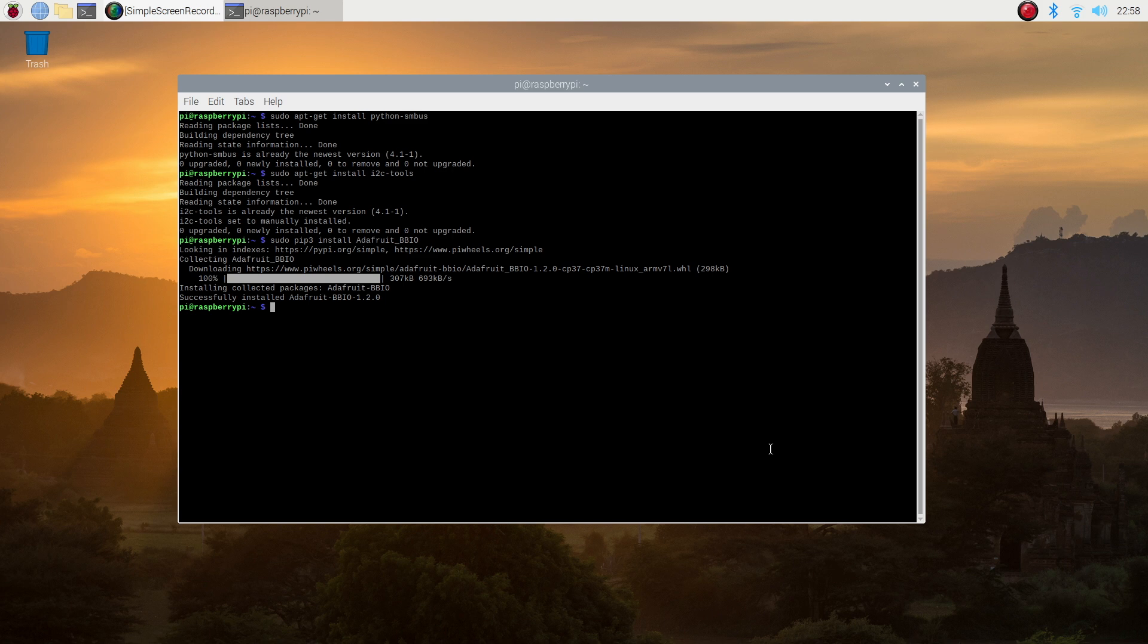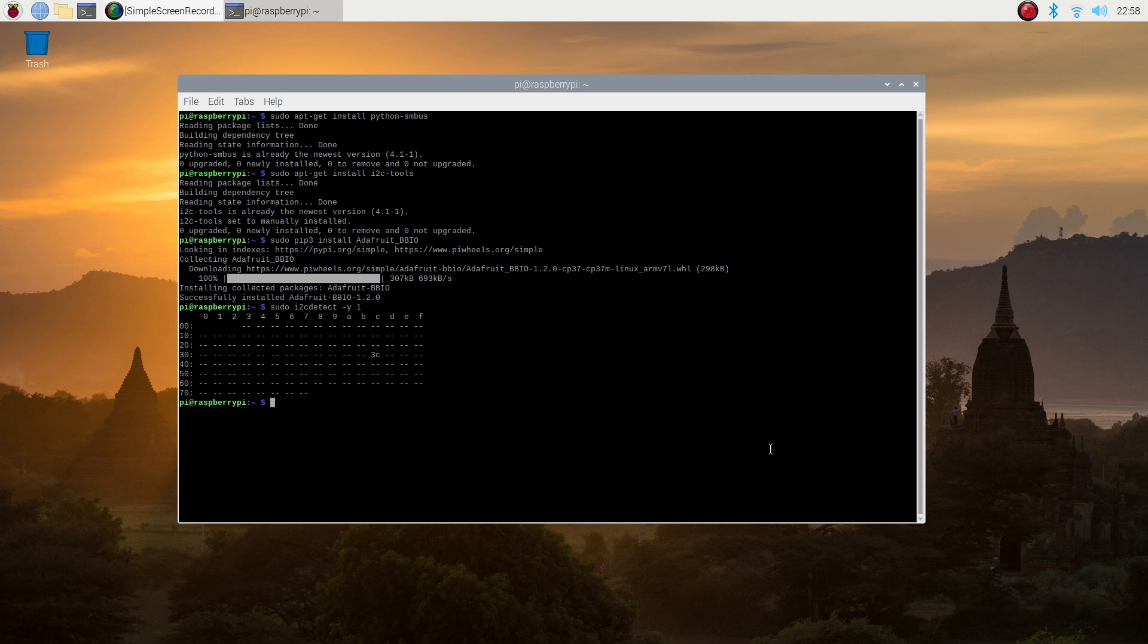Once you've done that, it's time to check that your Pi is able to see that your display is correctly connected. You can do this by typing in the following command. You should then see a table which shows a single pair of characters in it. This is your I2C address of your display.